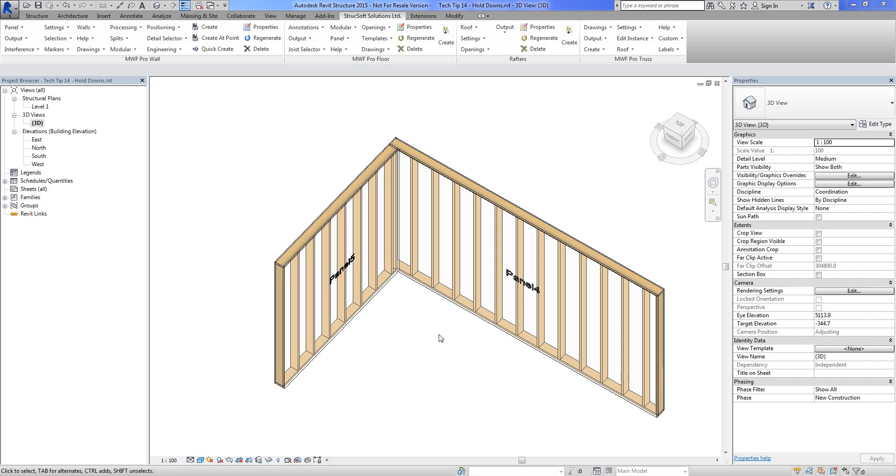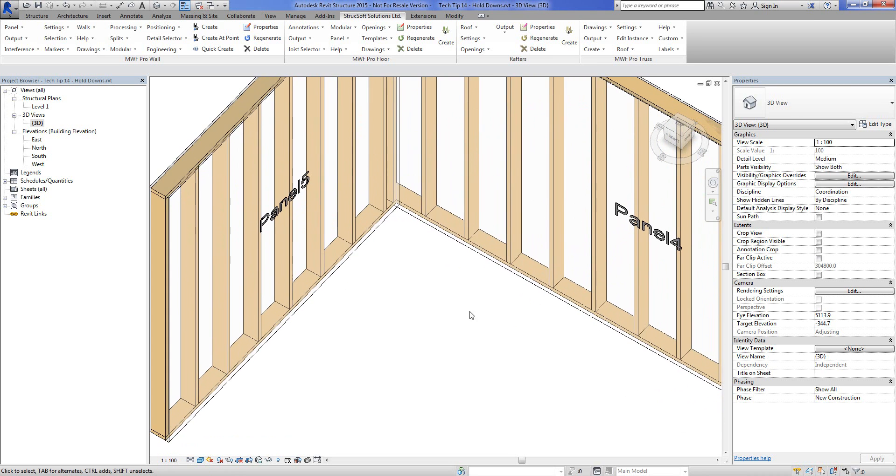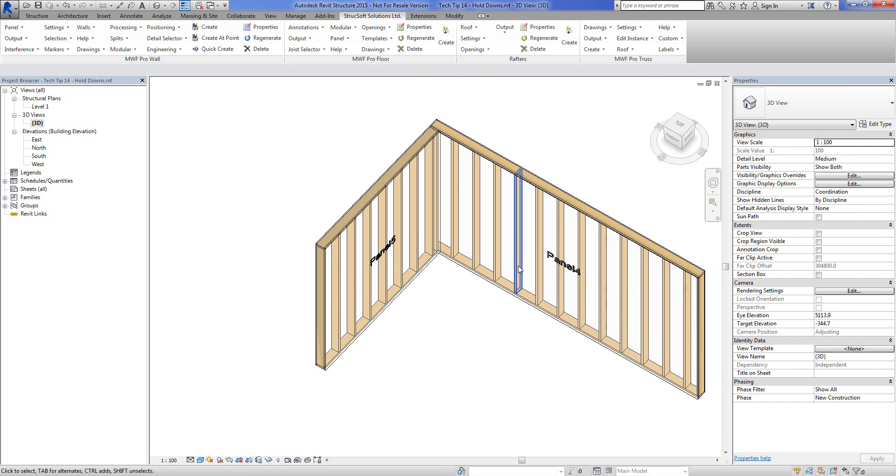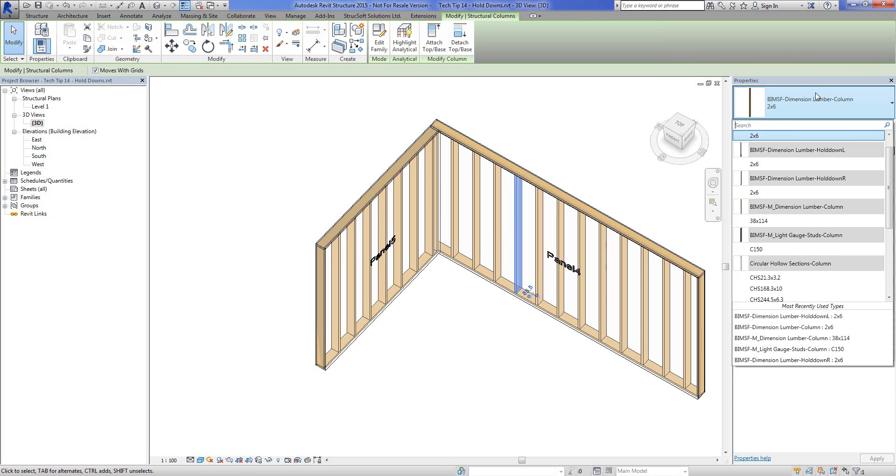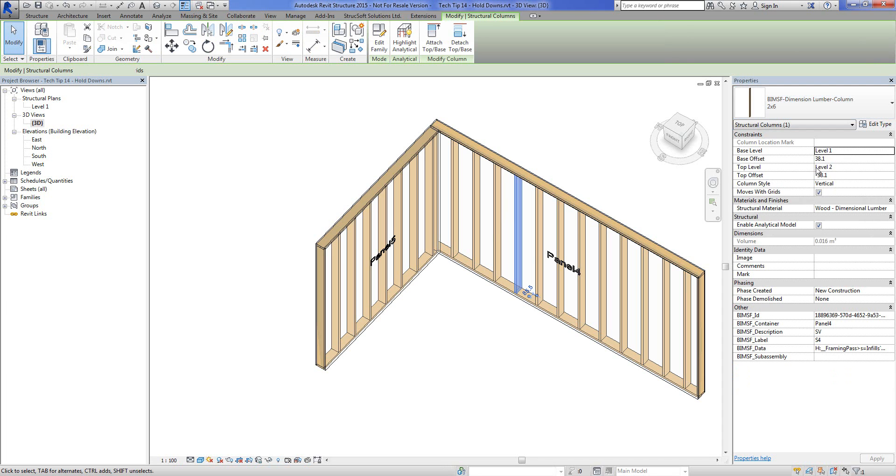And it's how to deal with hold downs. So this is a great topic for us. I've got two simple panels created and the first thing I want to do is actually show you how we're dealing with the hold downs. It's actually a family. I've got one for left and one for the right.